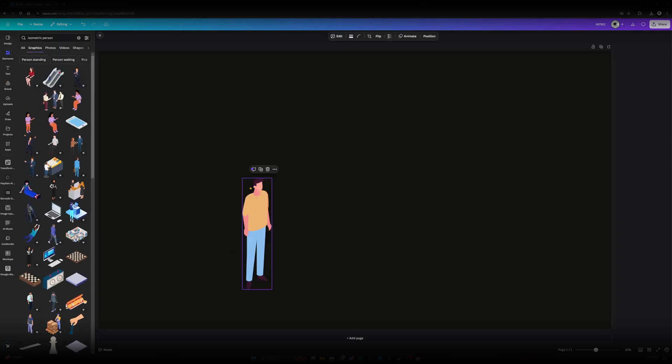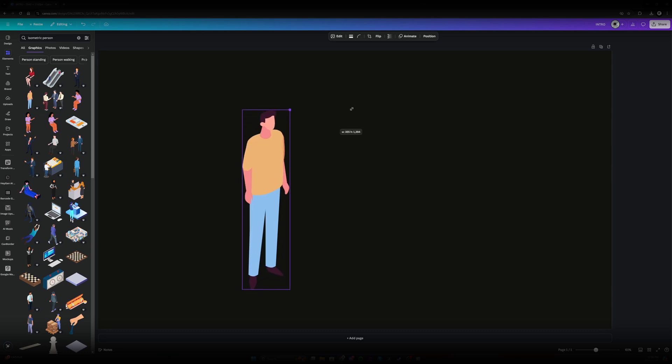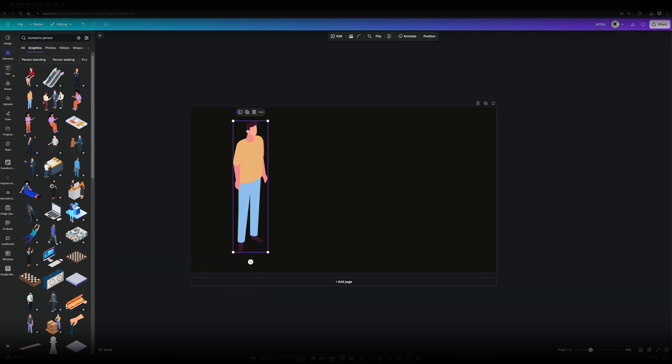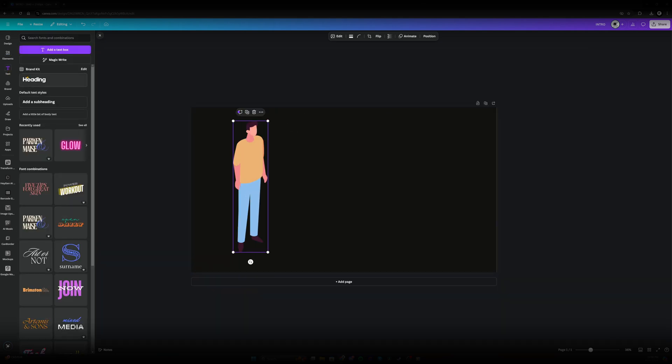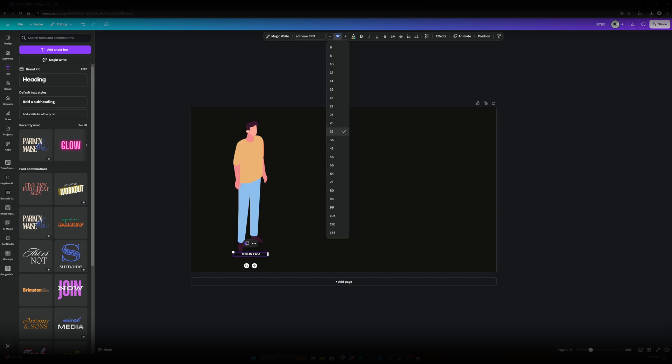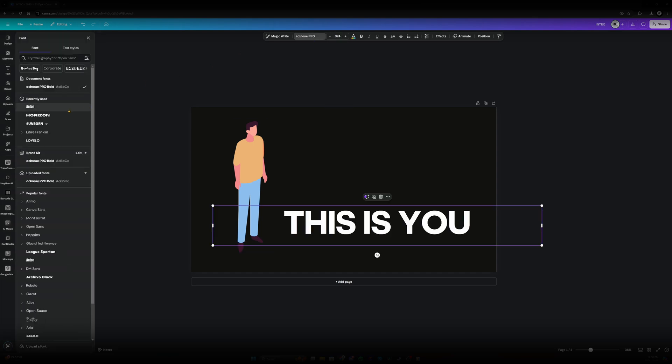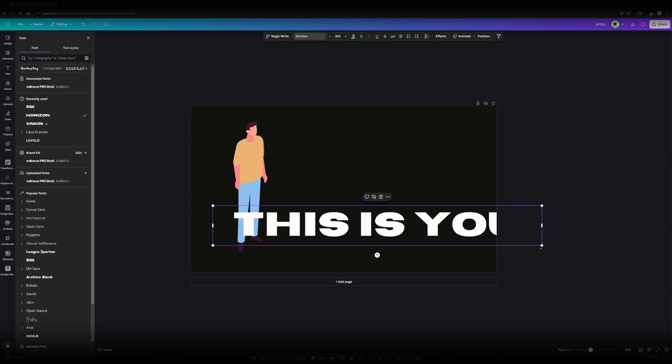Let's go with this person because this is the person that we used in the original video. Let's go over here to the text section. Let's go heading. Let's write this is you. Increase the size here at the top. We can change the font. I'm liking the way that's looking.